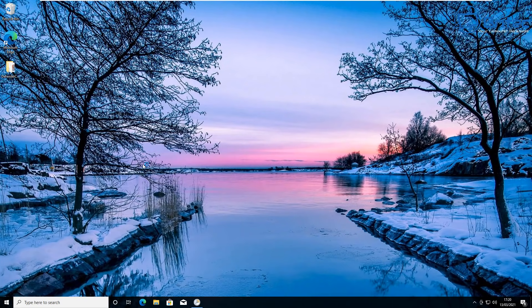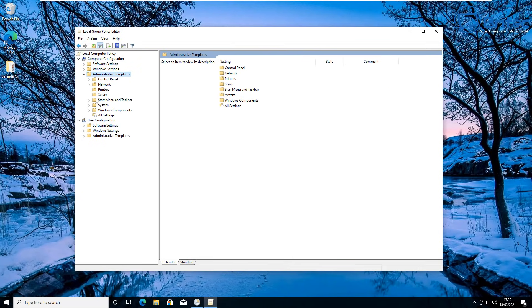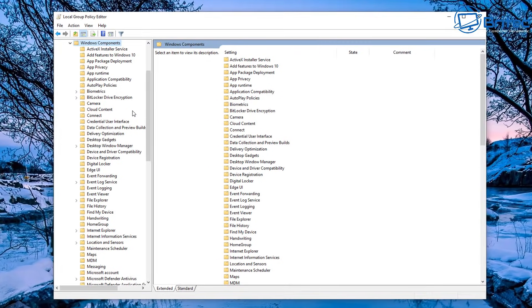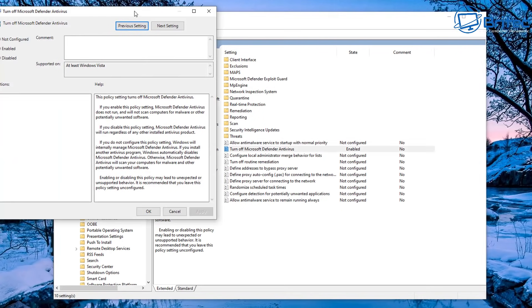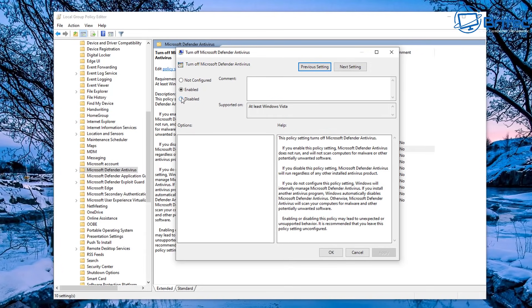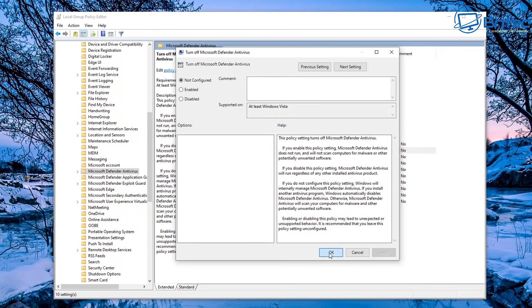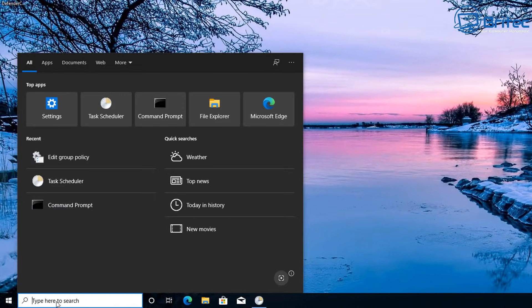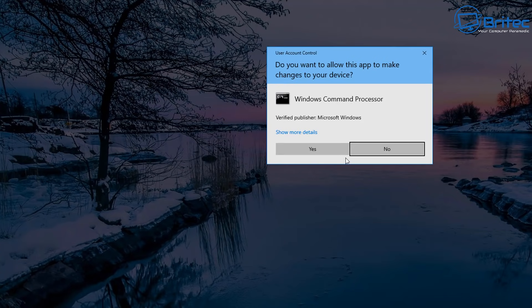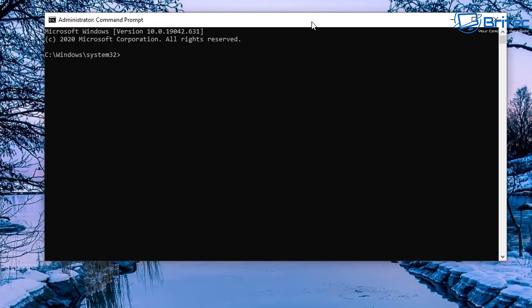Let me re-enable all of this and show you another way if you don't have the Group Policy Editor. To re-enable it, just go back in and toggle this to the 'Not Configured' position and click Apply and OK - this will re-enable Windows Defender on your Windows 10 system. Now open up the command prompt and run 'gpupdate' and press Enter - this will update the policy to make sure it's enabled again.